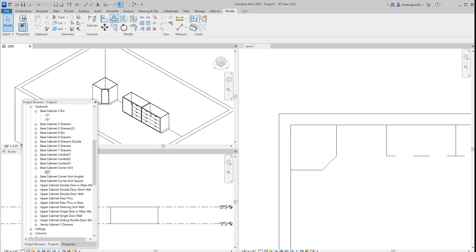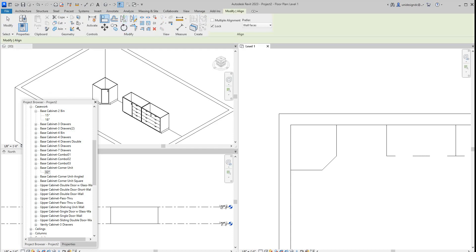And then we'll just align these. So I think you get the message here, pretty simple. I'm going to align, get it here, same with that one to that one.